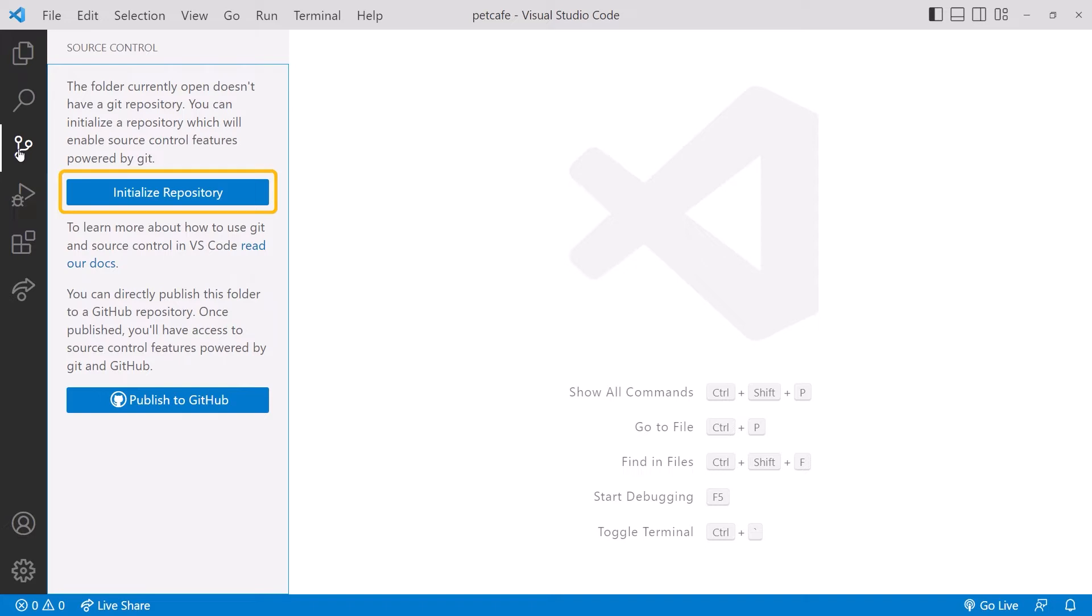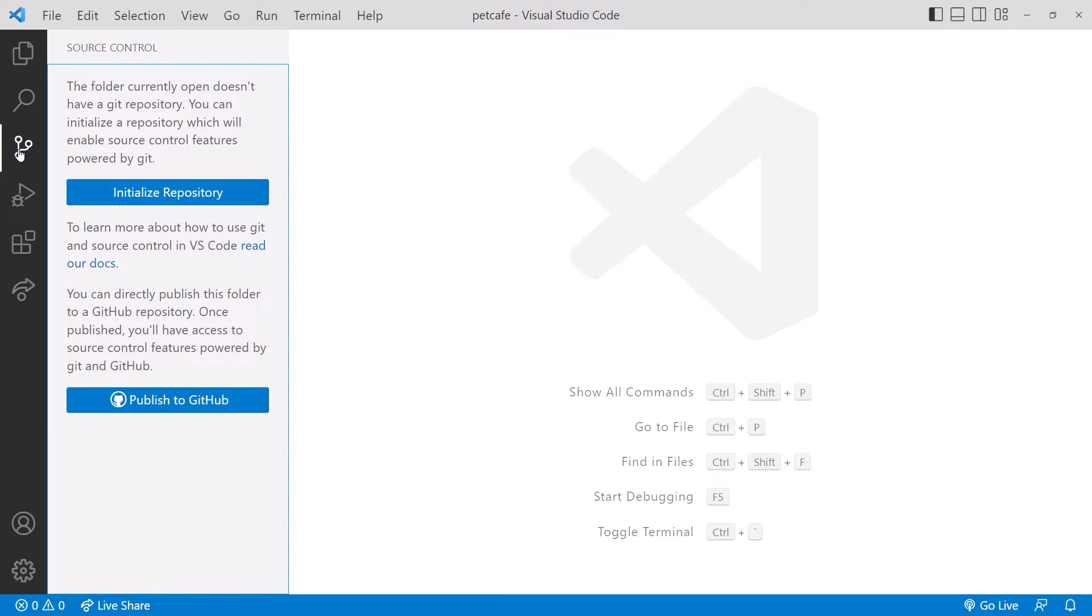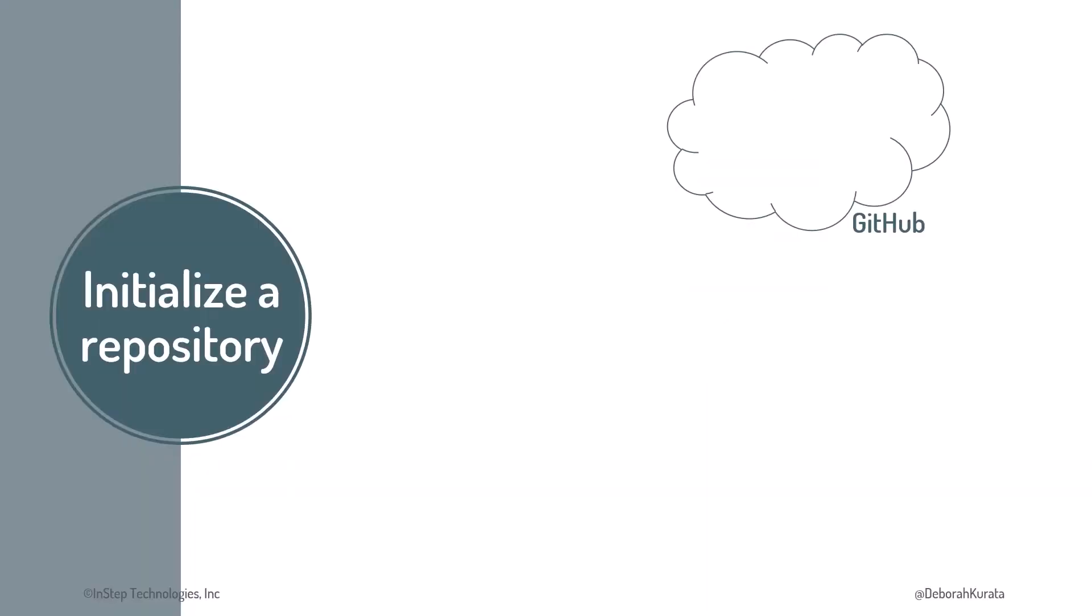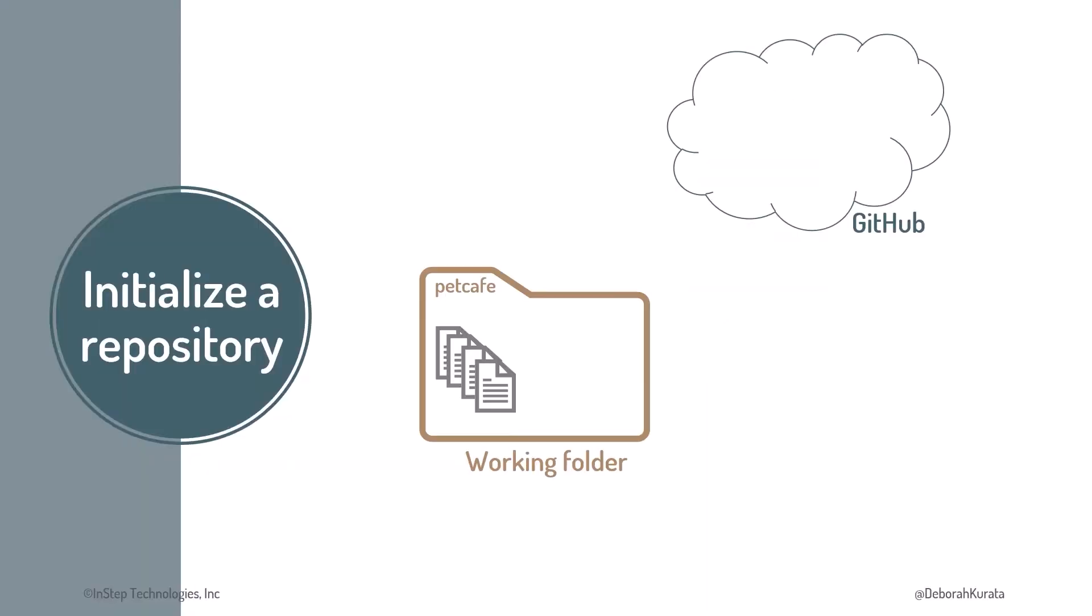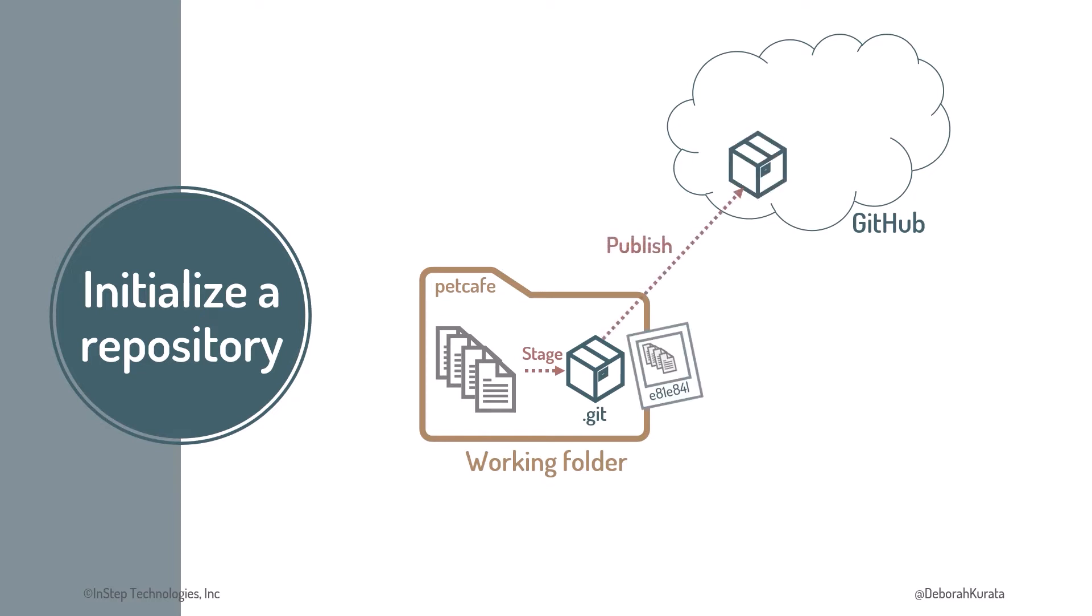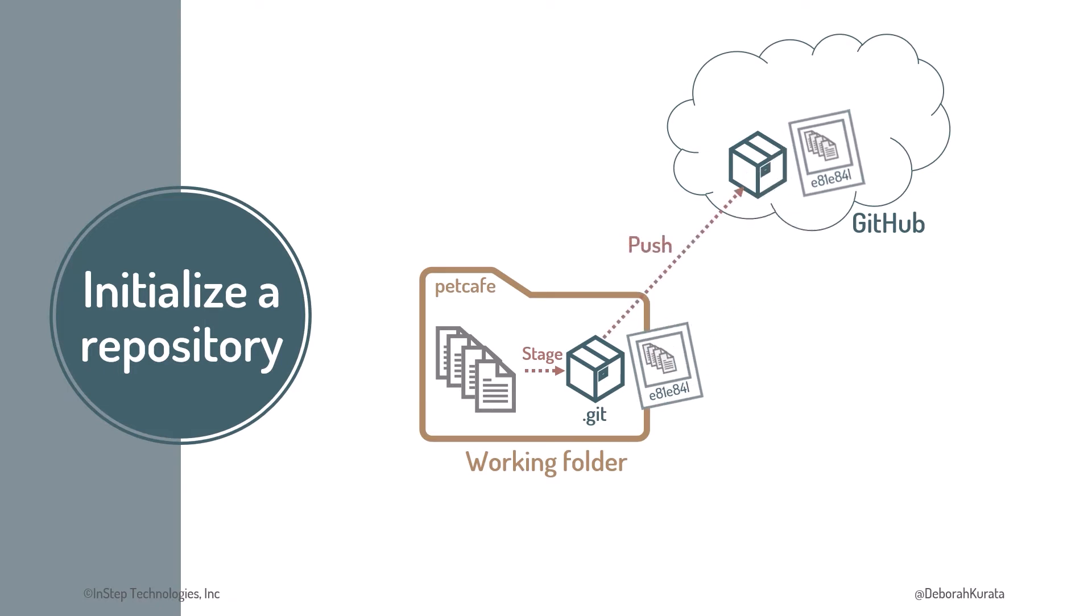We can initialize a Git repository, which creates a local repository in our Pet Cafe folder, but it doesn't create our remote repository. Or we can select Publish to GitHub, which does so much more. Let's go back to the slides for a moment. Selecting Publish to GitHub with an existing working folder initializes a local repository, stages all of the files that are in the working folder, commits the staged files, creates a remote GitHub repository, and pushes that commit to GitHub, all with the click of one button. Let's do that.